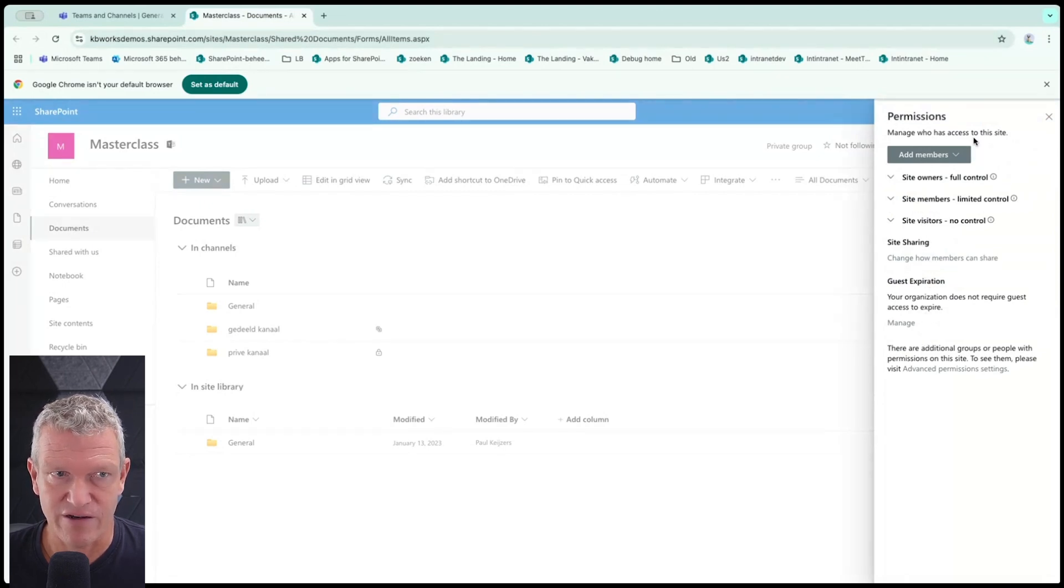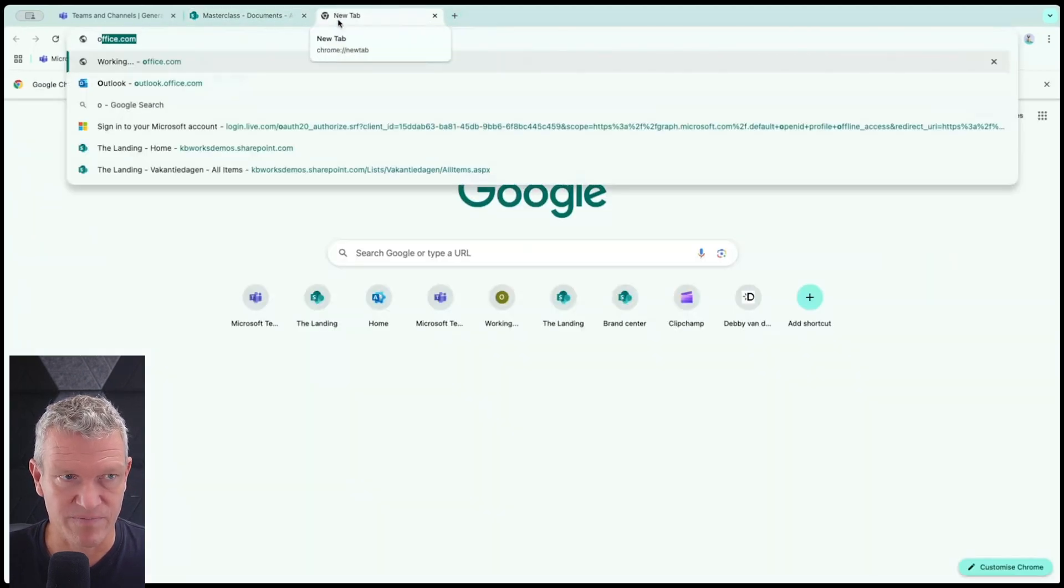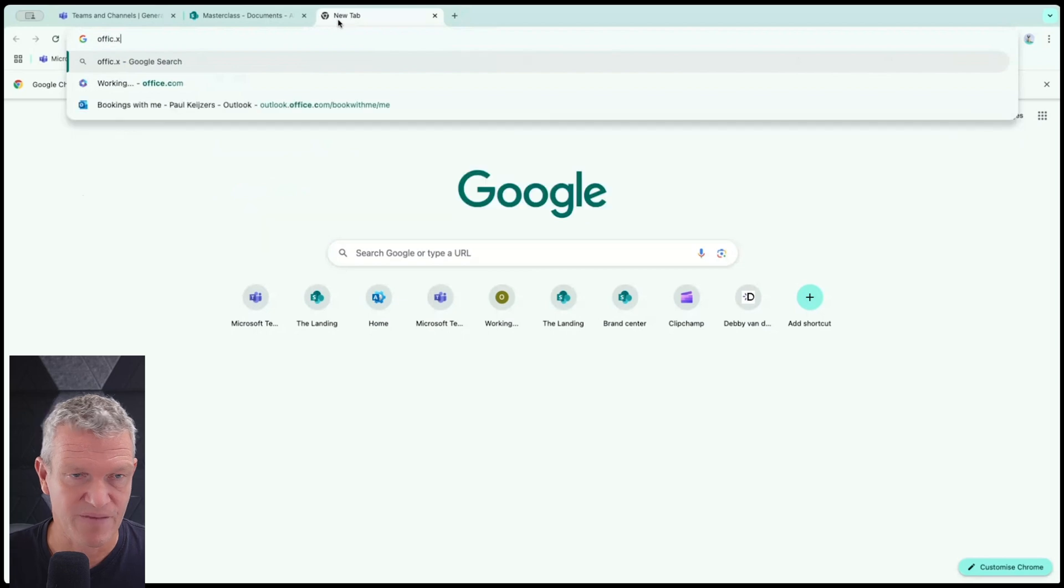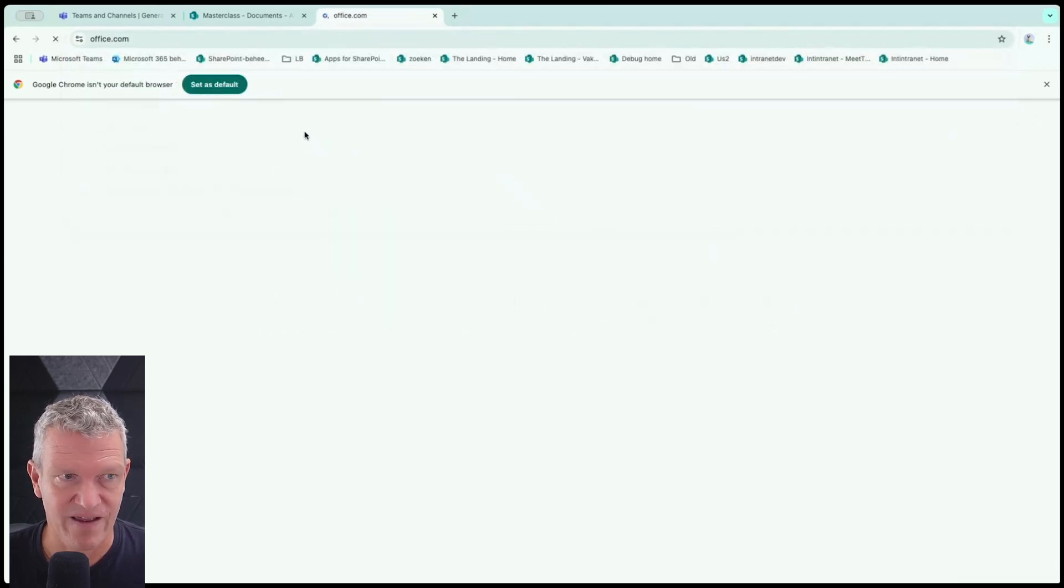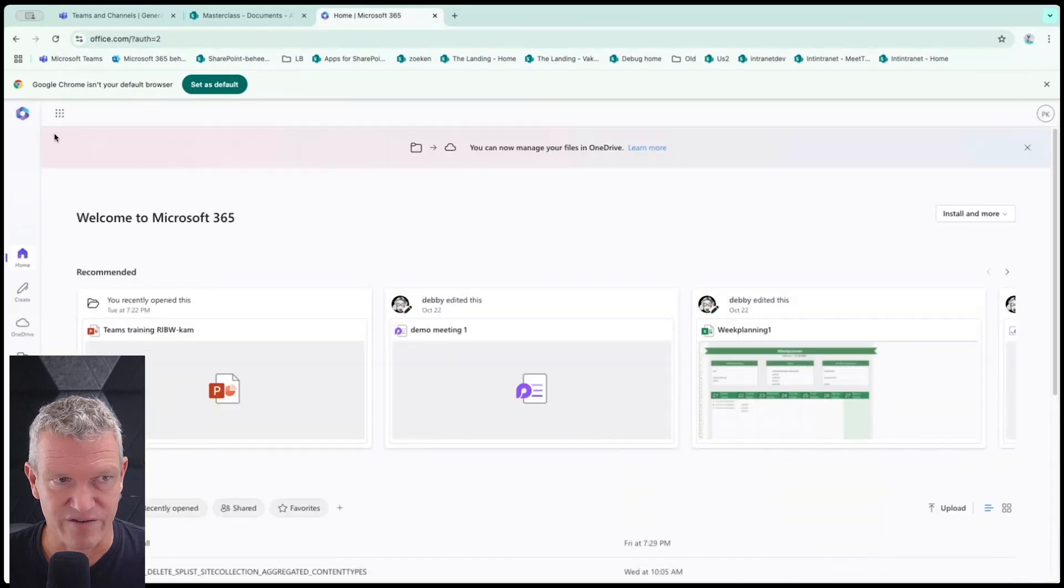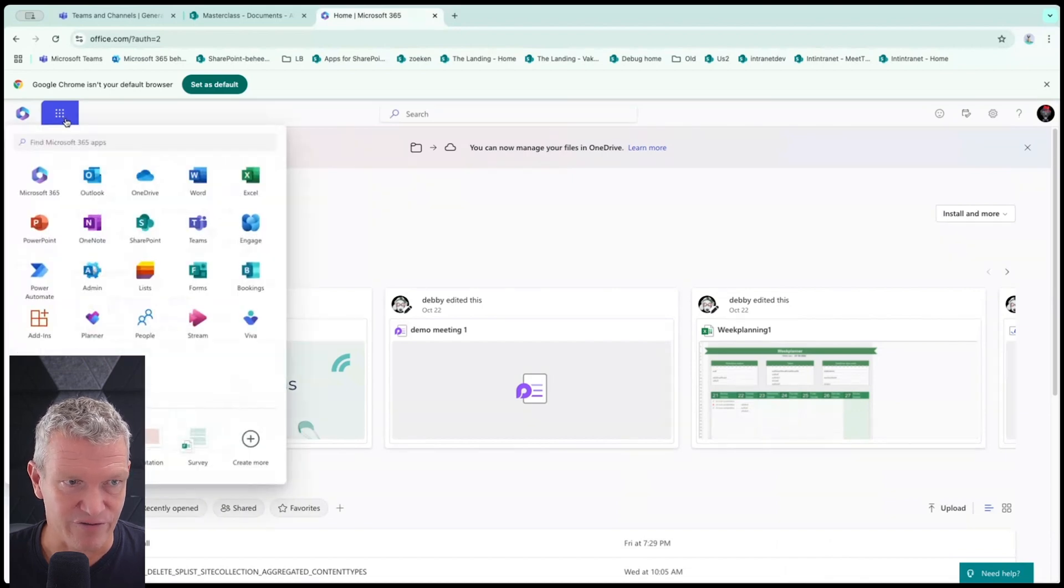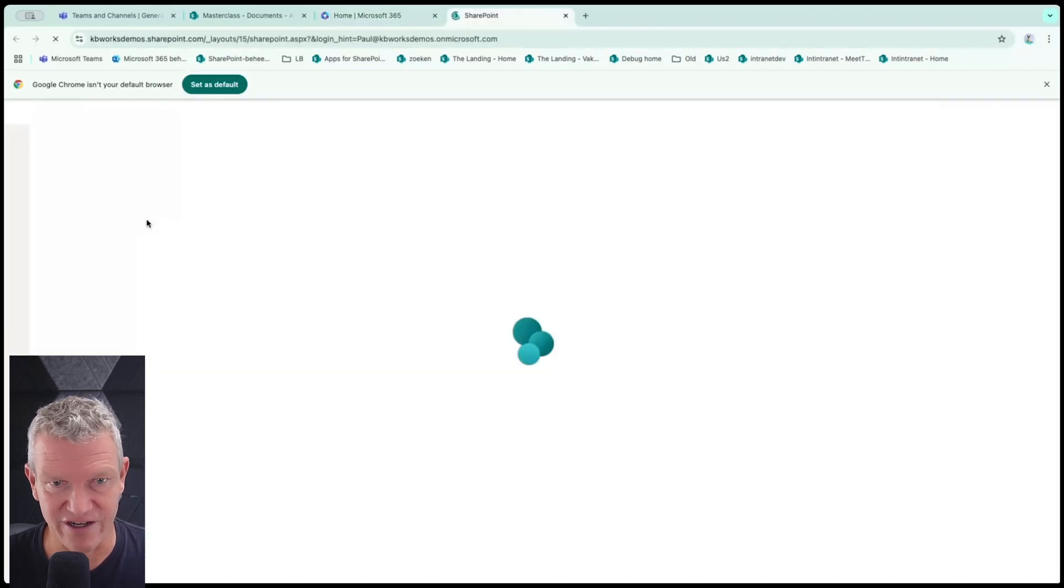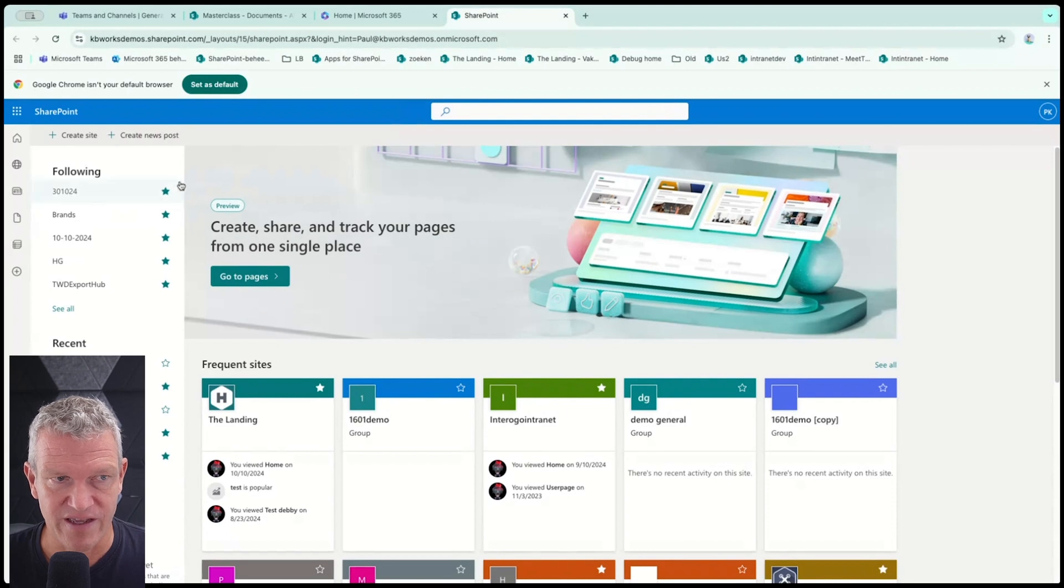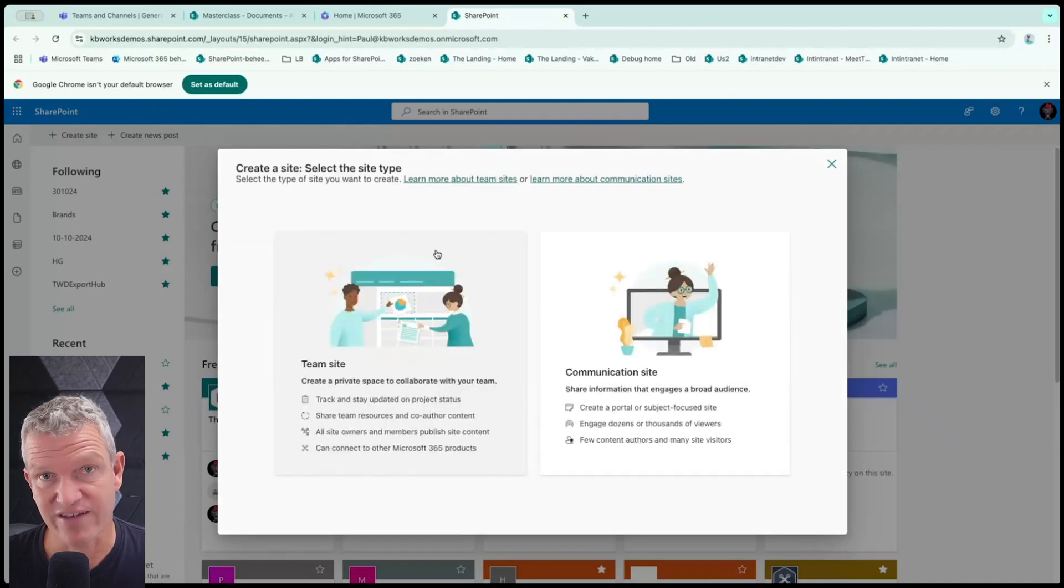So now what I'm going to do is I'm going to go to office.com. Typing is a bit hard. And I'm going to click on the hamburger menu or the nine dots, whatever you call it, and go to SharePoint. This opens the beautiful new layout of the home of SharePoint, if you have it set up. And I'm going to create a site.